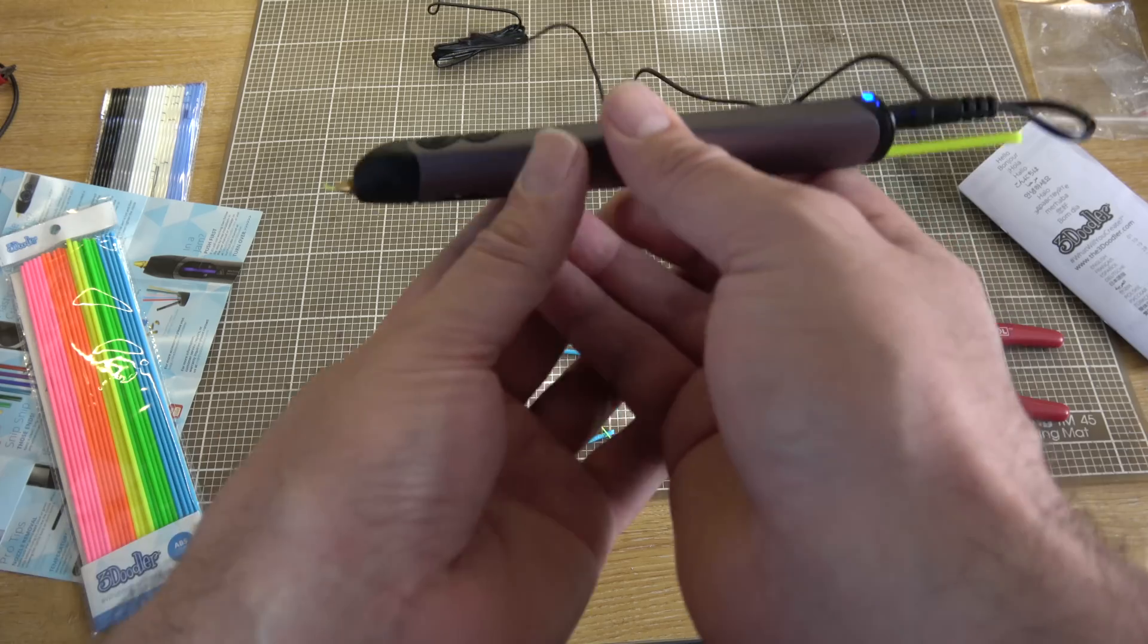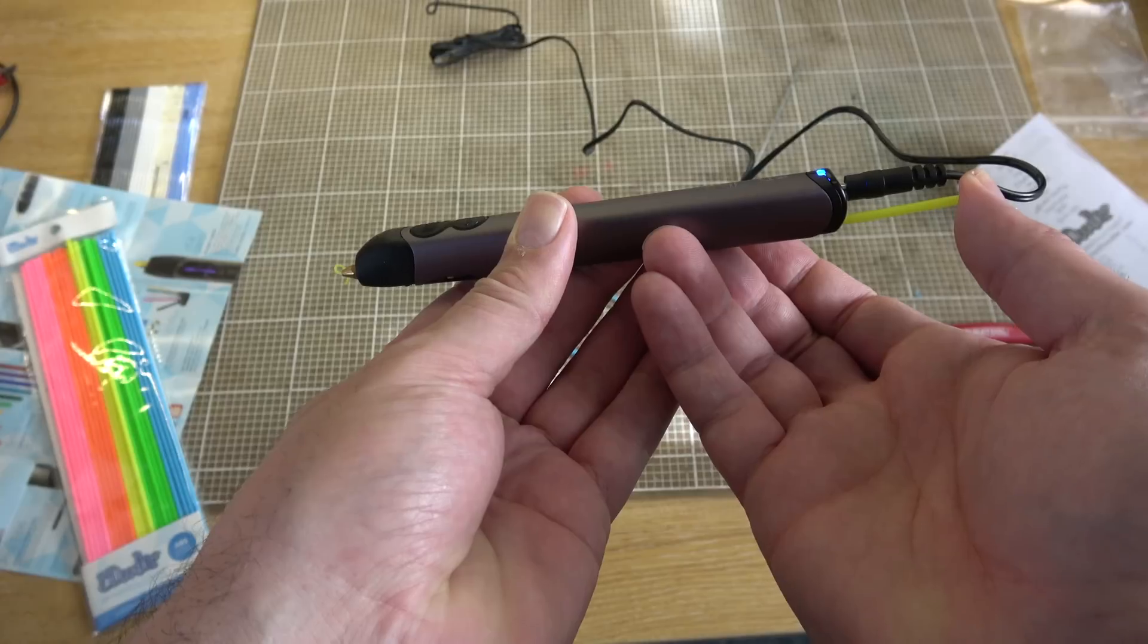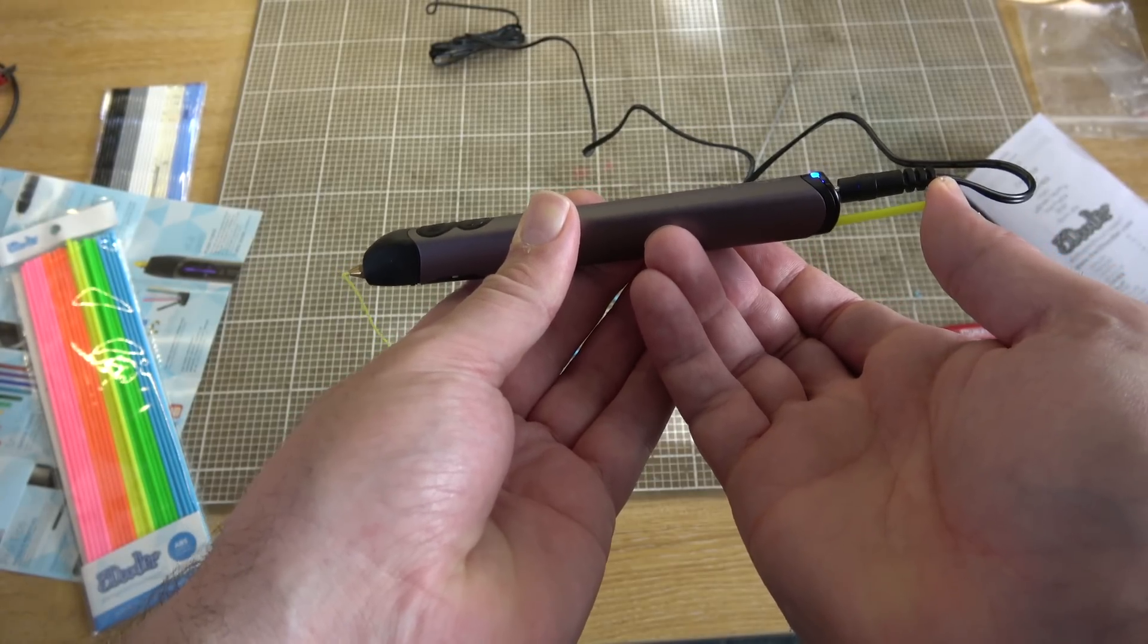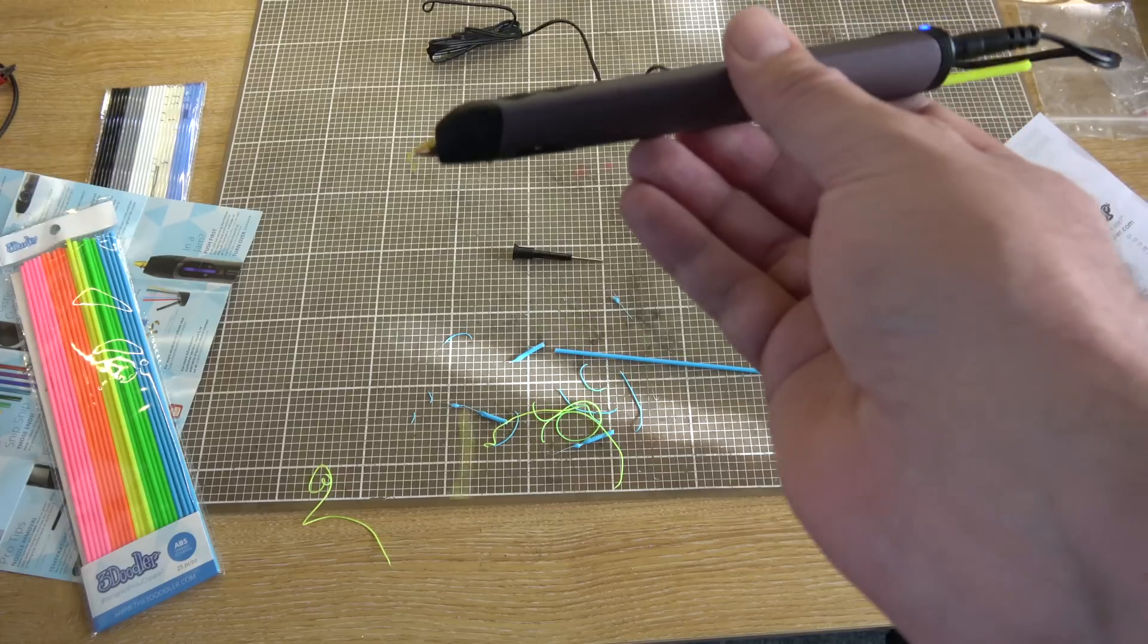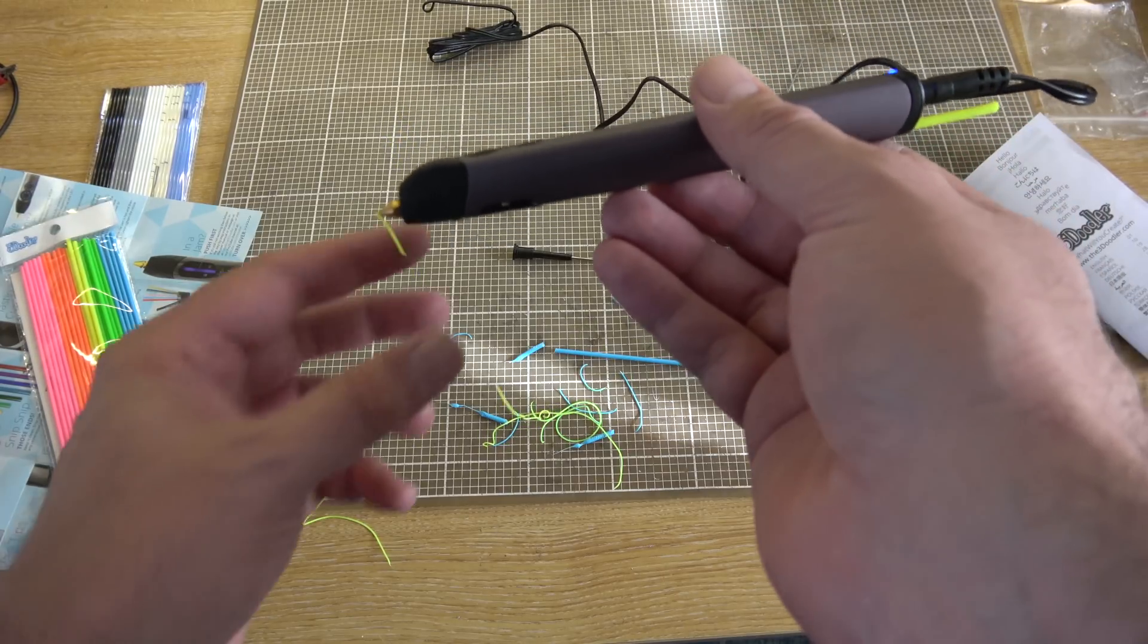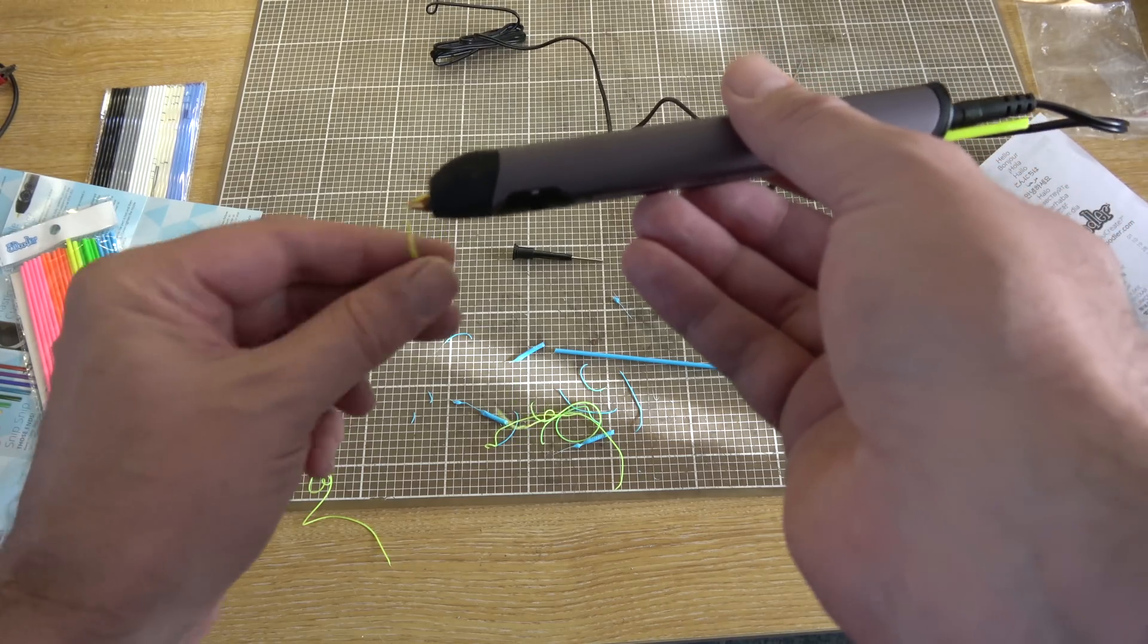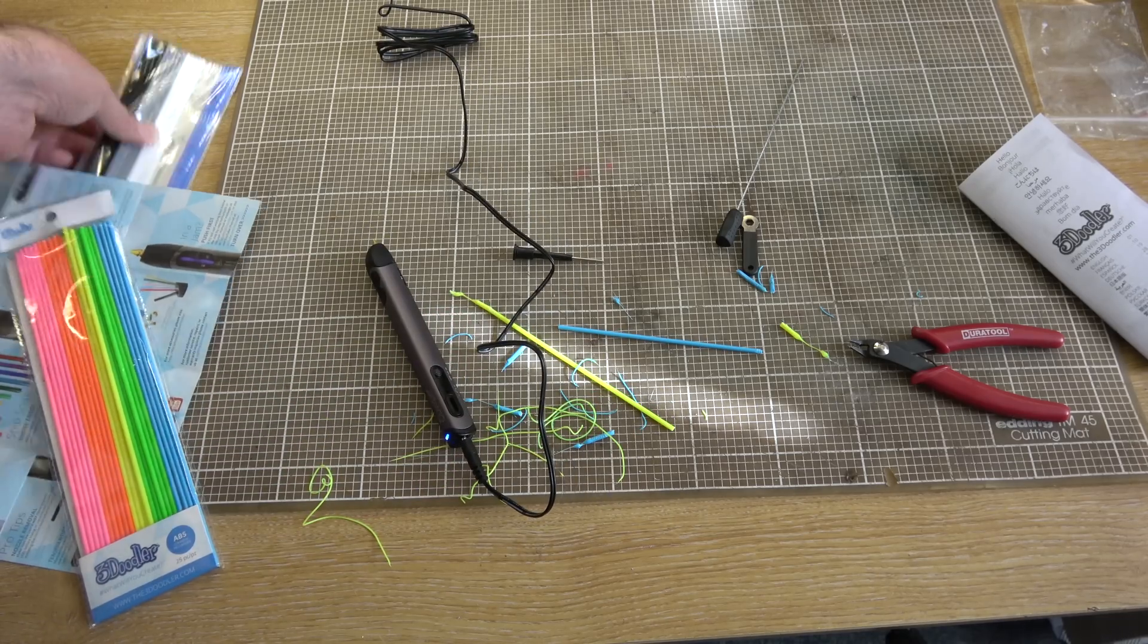It kind of extrudes an inch and then it gives up altogether. And then I keep taking the filament out. There we go. Right, that's extruding. Keep extruding. No, it's actually - is it actually extruding? No, it's given up again. So I'll try a PLA and see if that works any better.